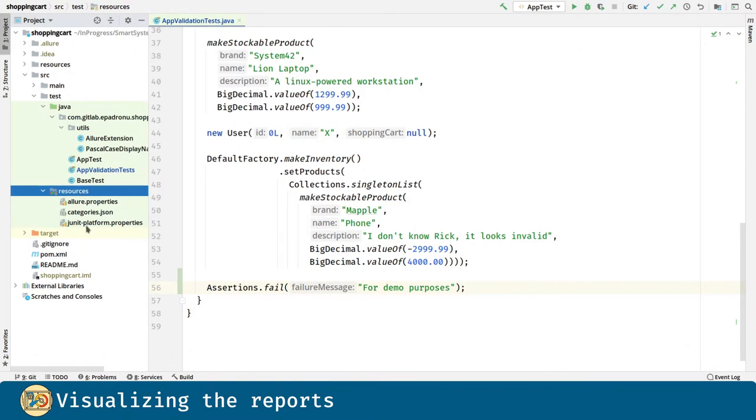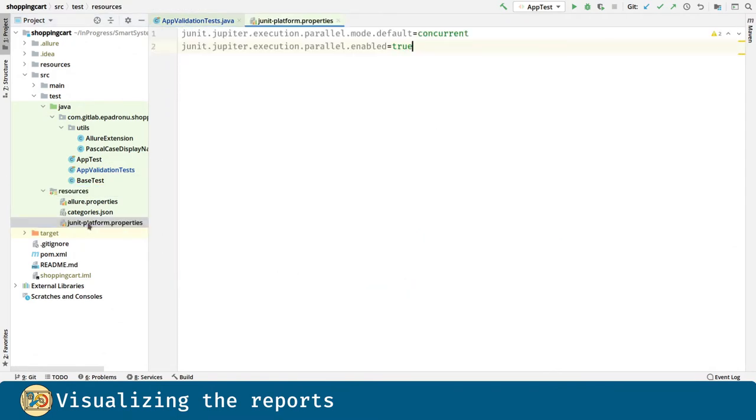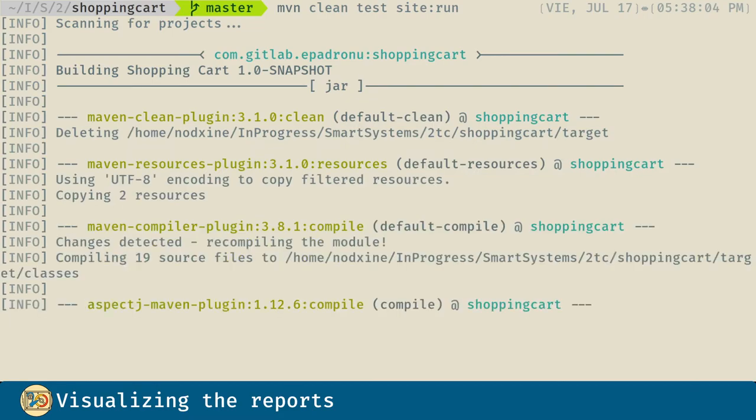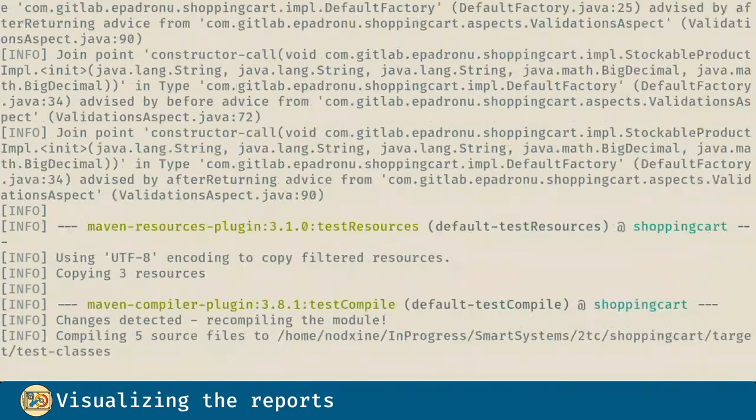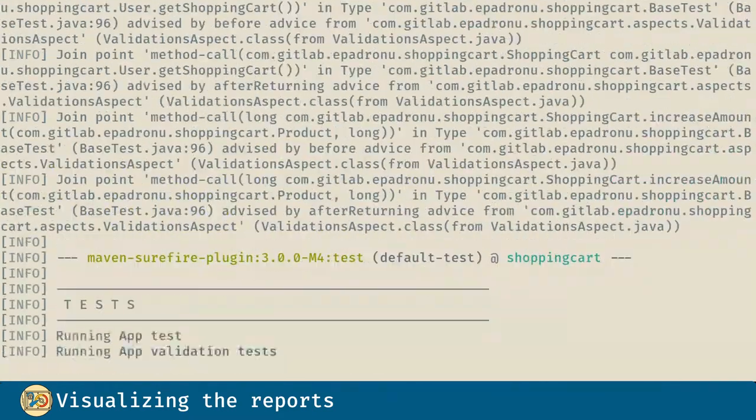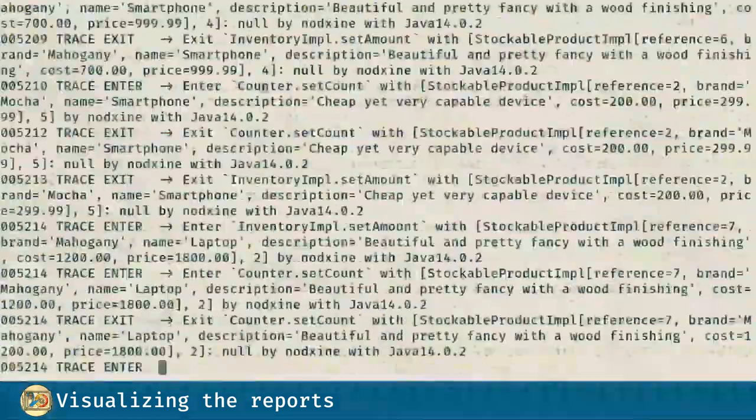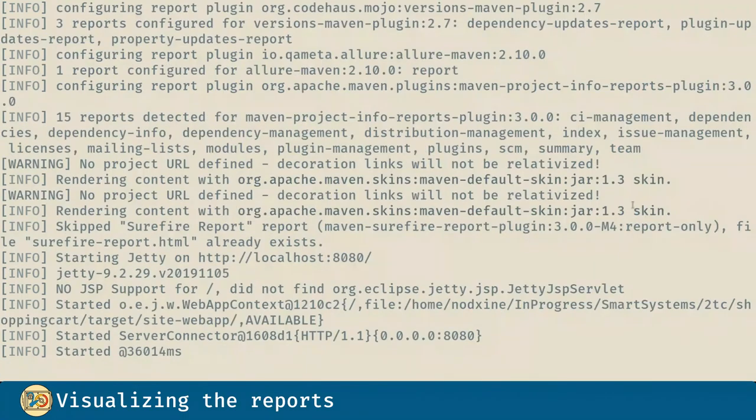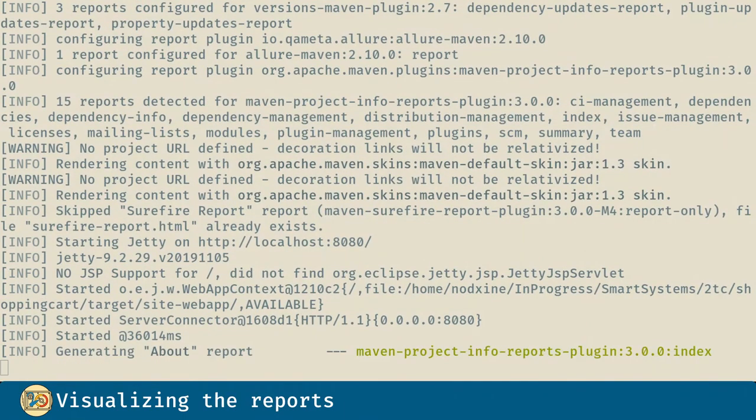And as a plus, I will configure JUnit in order to run the tests in parallel. Now, if we go to the terminal and type mvn clean test site, the tests will run and the web page for our project site will be generated.